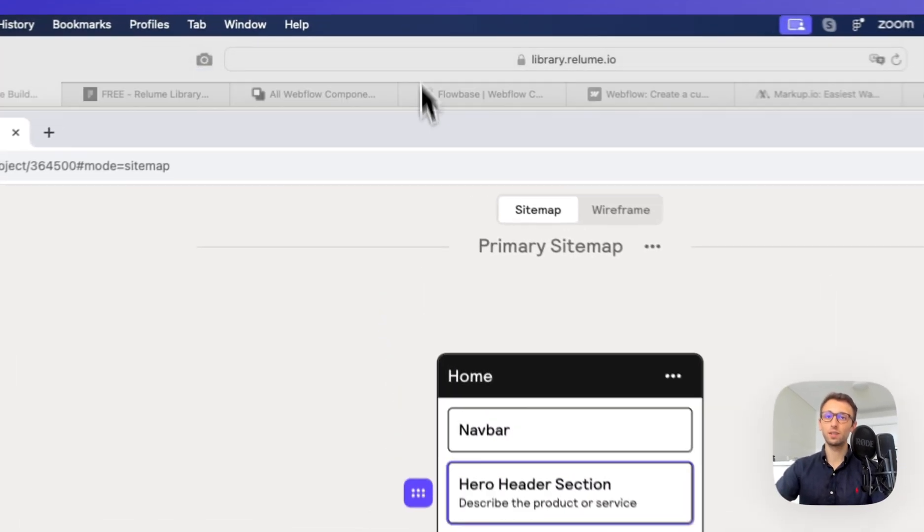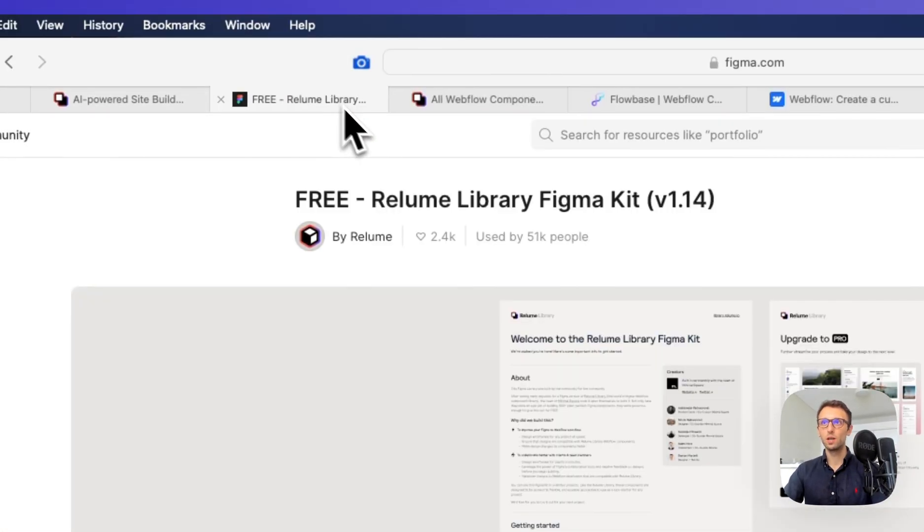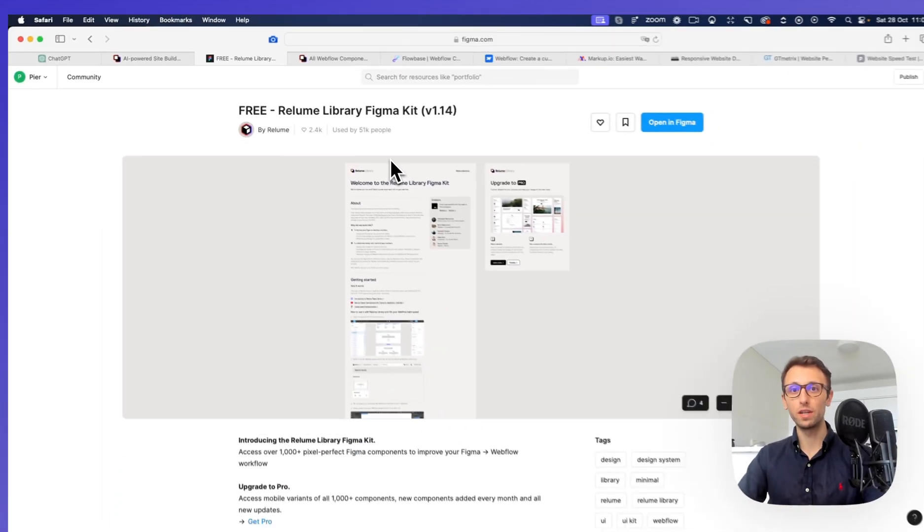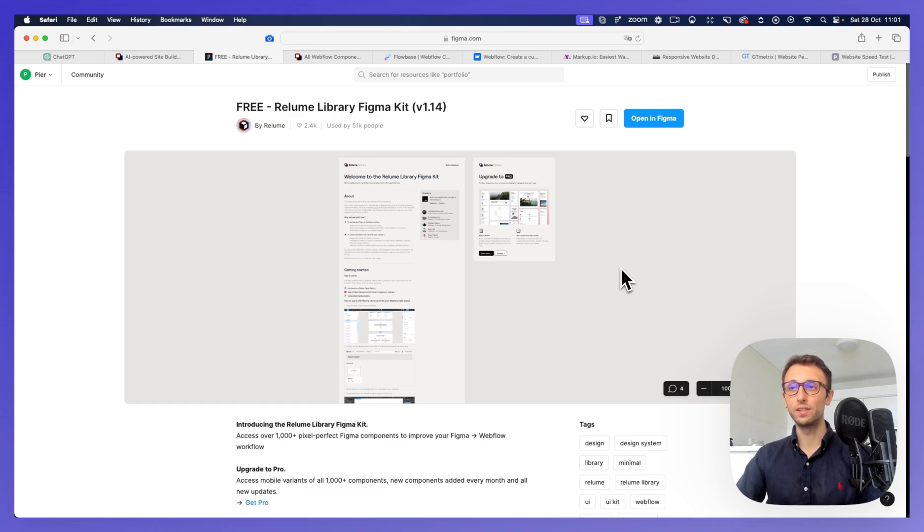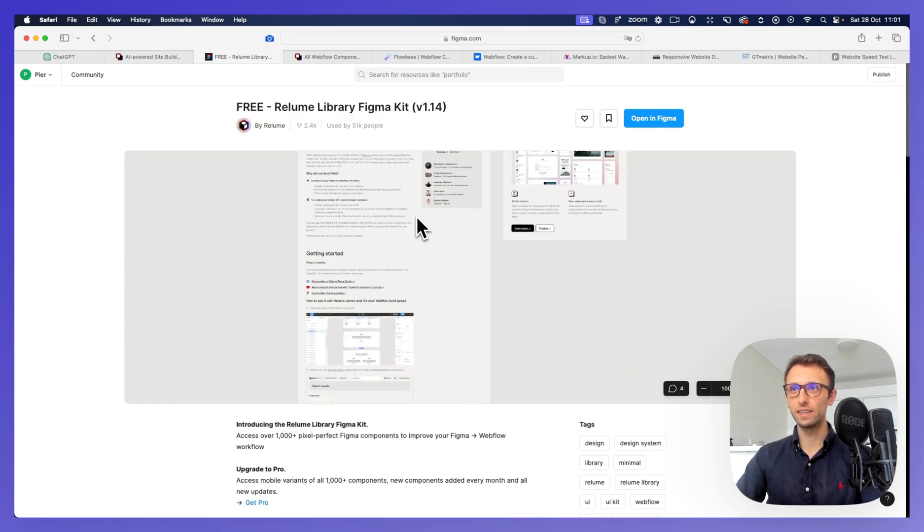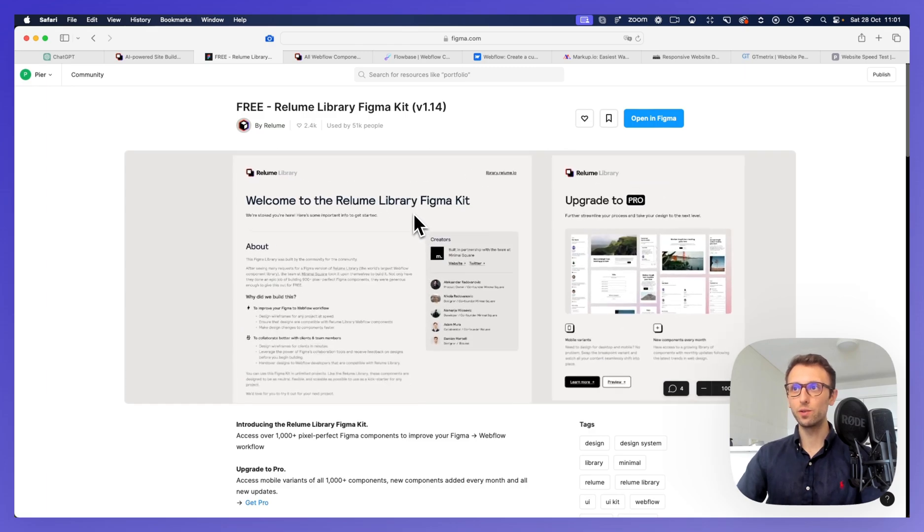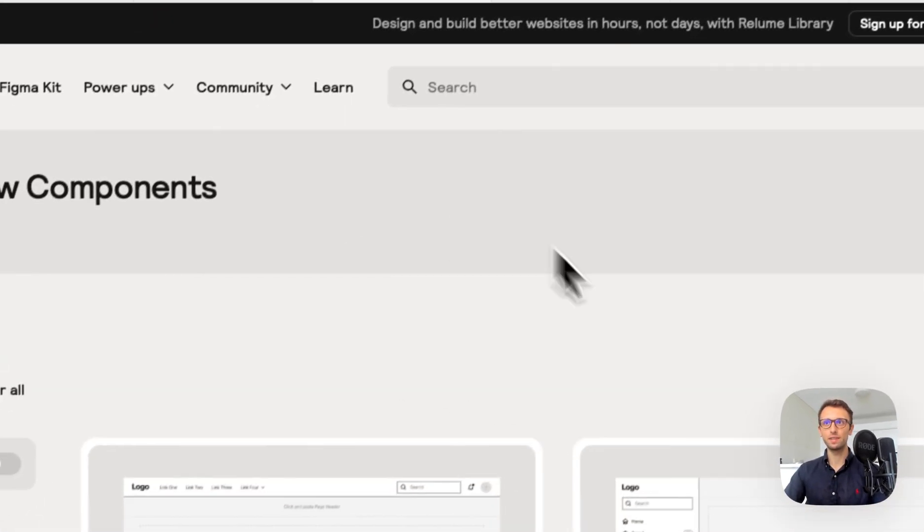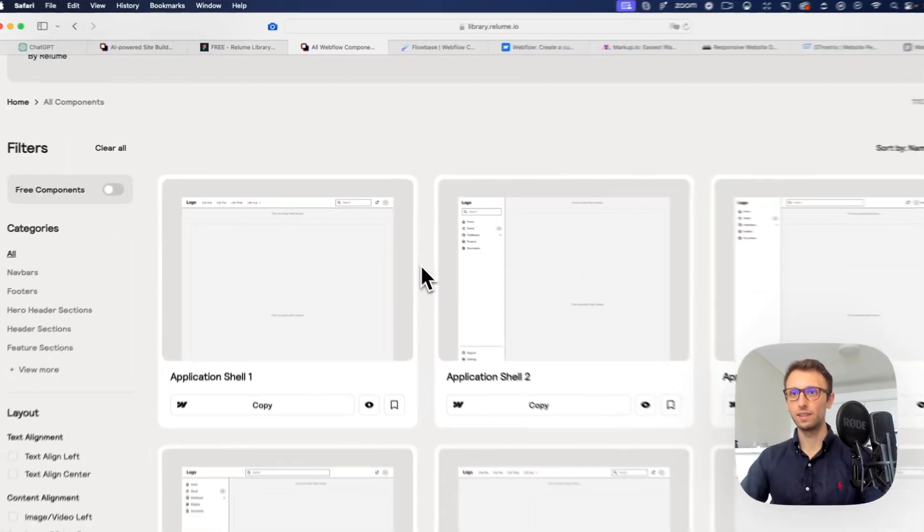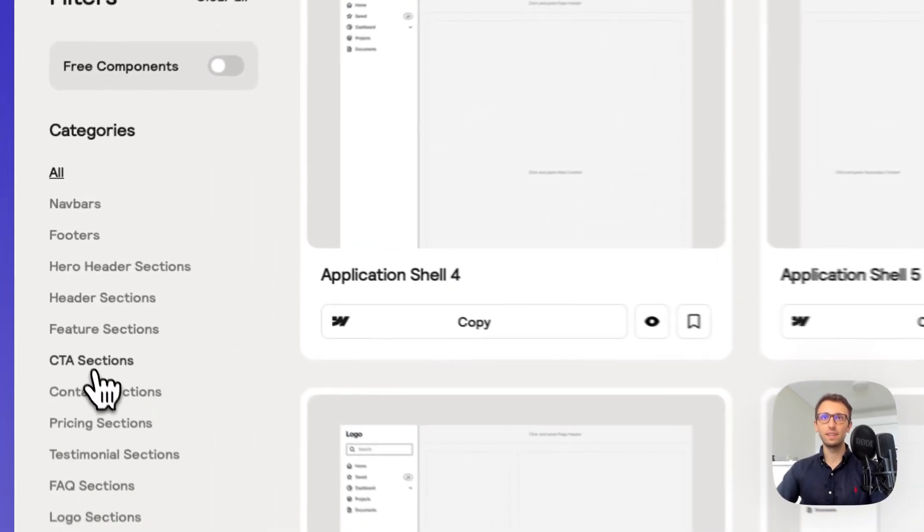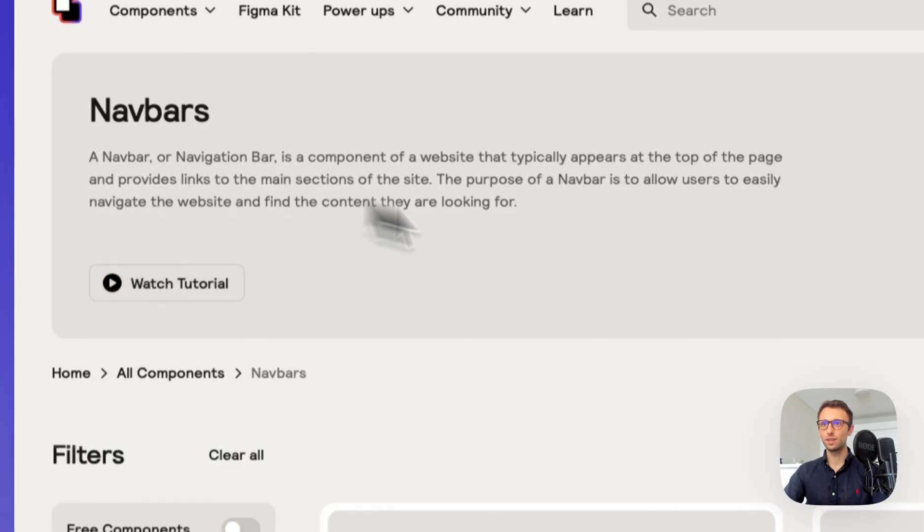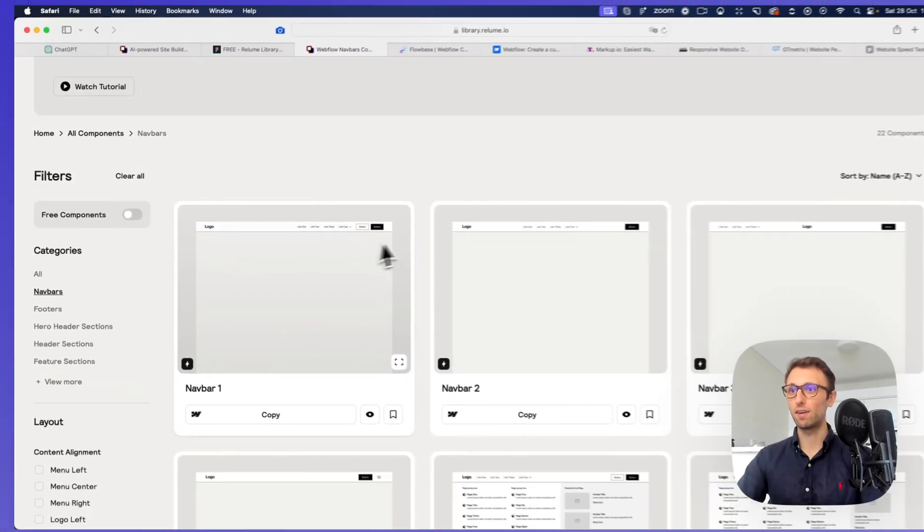And then once the high-level sitemap is approved by the client, you can then go on and work on the wireframes, which I usually use, again, from Relume, this Figma file right here, which enables you to basically have the entire Relume library, which is this component section that you can find on their official website. And you can essentially browse through, you know, for example, navbars.